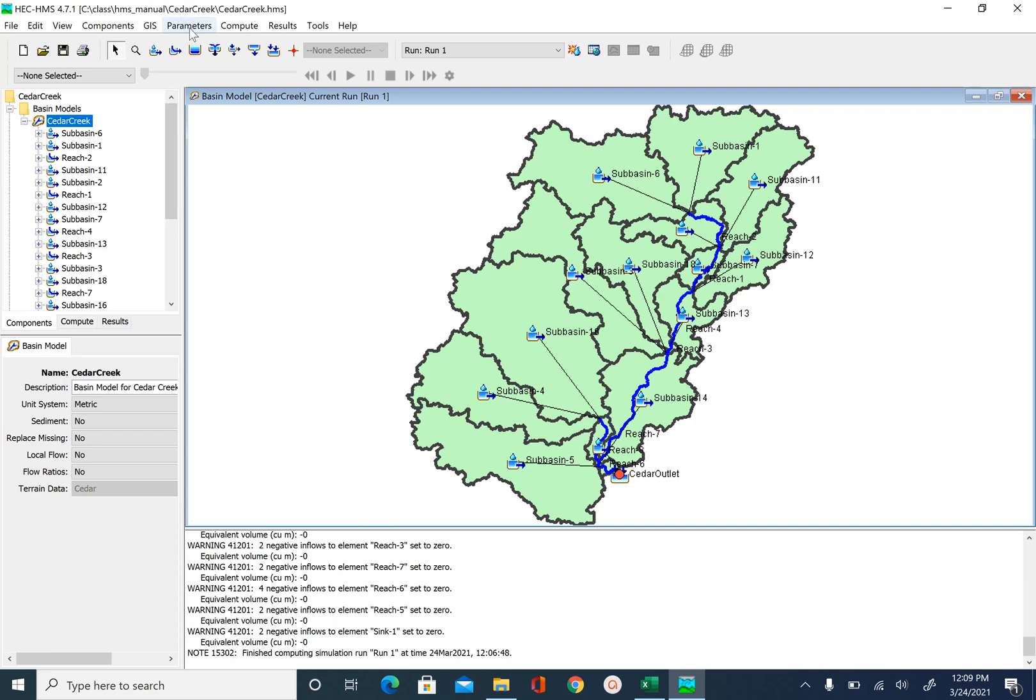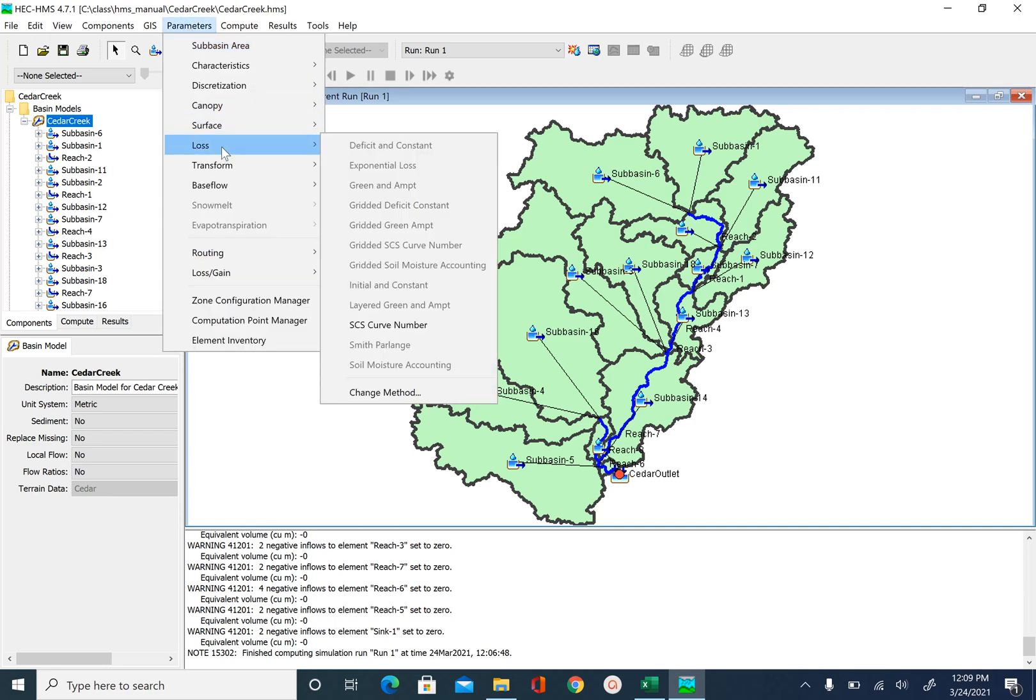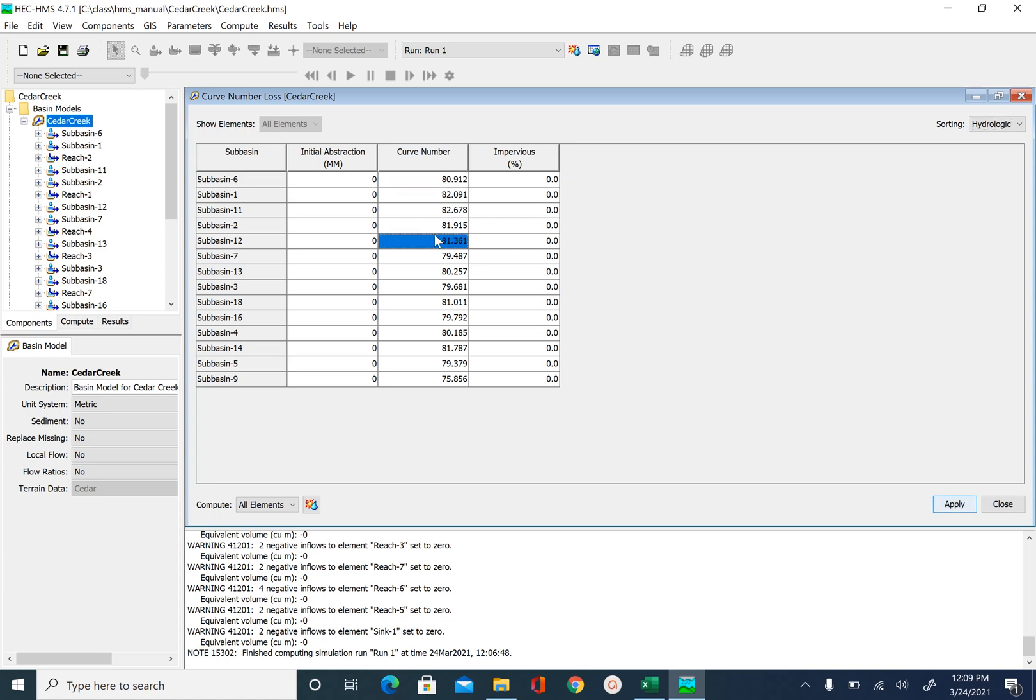And then we go to parameters, loss and SCS curve number. So this is our initial curve number that we used to create our first simulation. What we are going to do is we are going to reduce this curve number to bring that peak down. In order to retain your original values,